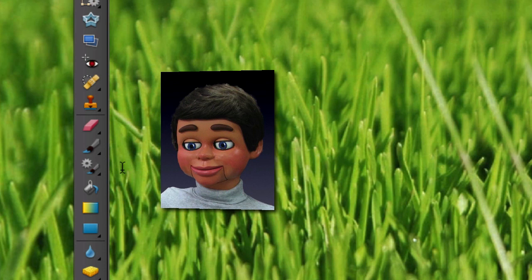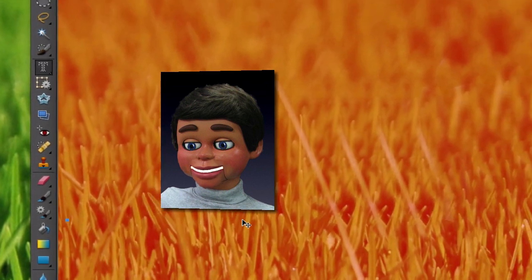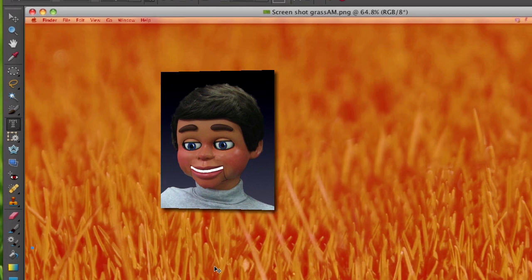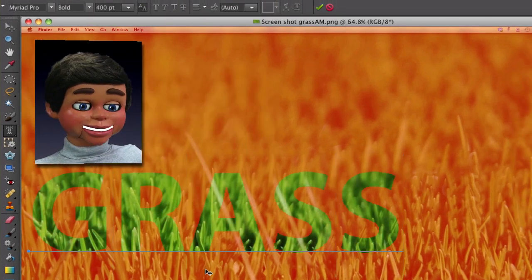We're going to just go ahead and click in the image. Alright, and now everything turns an orange color. I'm going to start to type. Let's just, I don't know, grass.